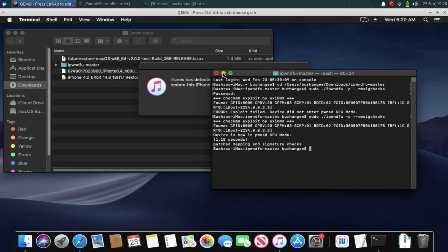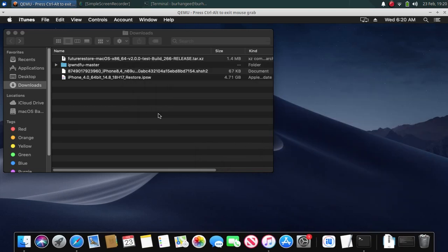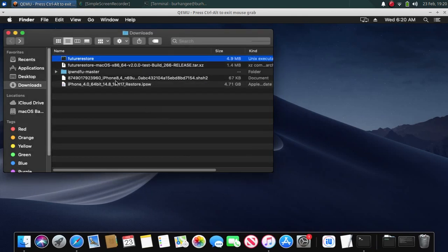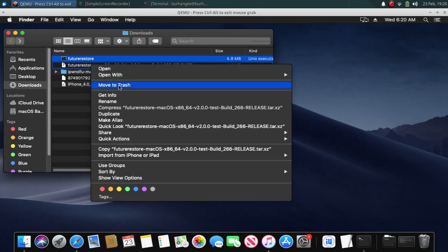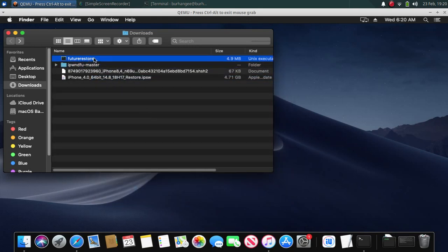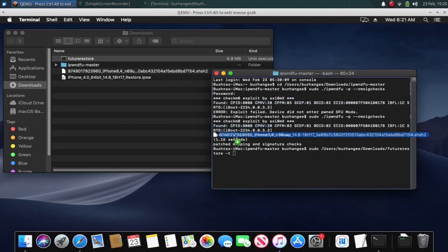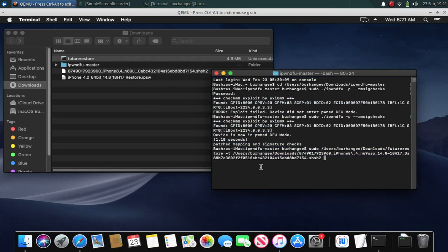Your device will be in pwnedgfu mode and you will see 'patched mapping and signature checks'. If you see any prompt, click OK. Double-click FutureRestore to extract the binary — you can delete the archive afterwards. Open the terminal, type 'sudo', then drag the FutureRestore binary into the terminal window, followed by '--g' and then drag your blob file into the terminal window.